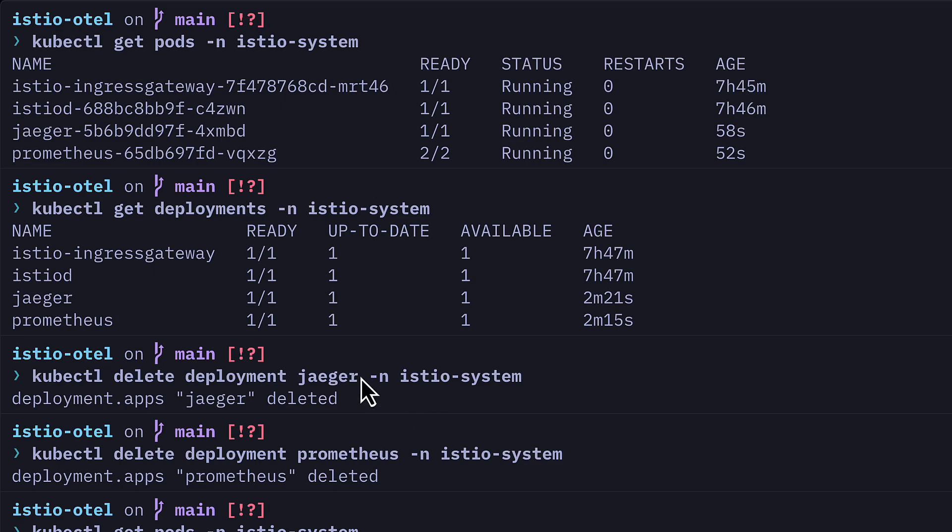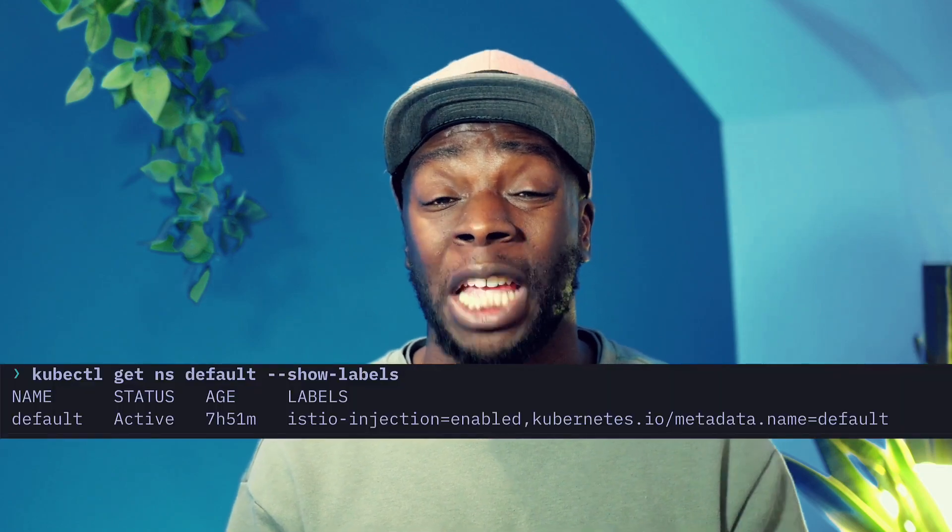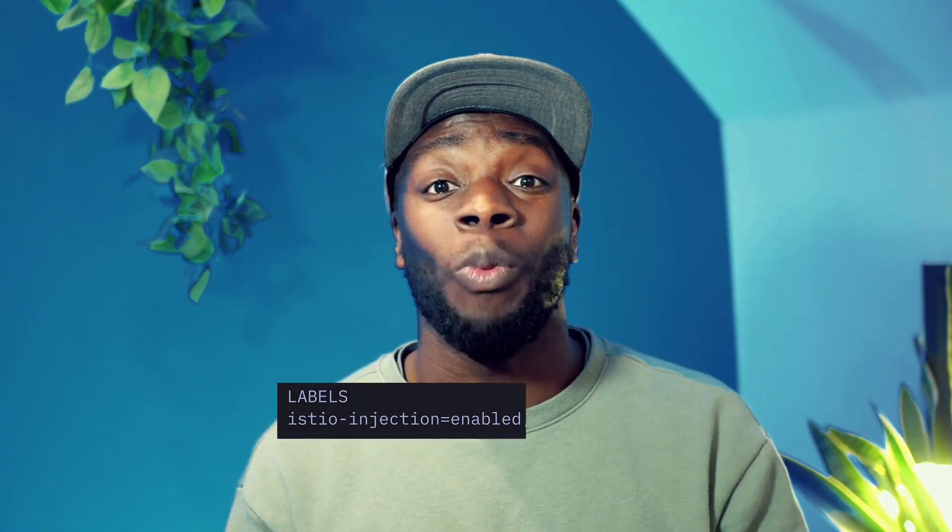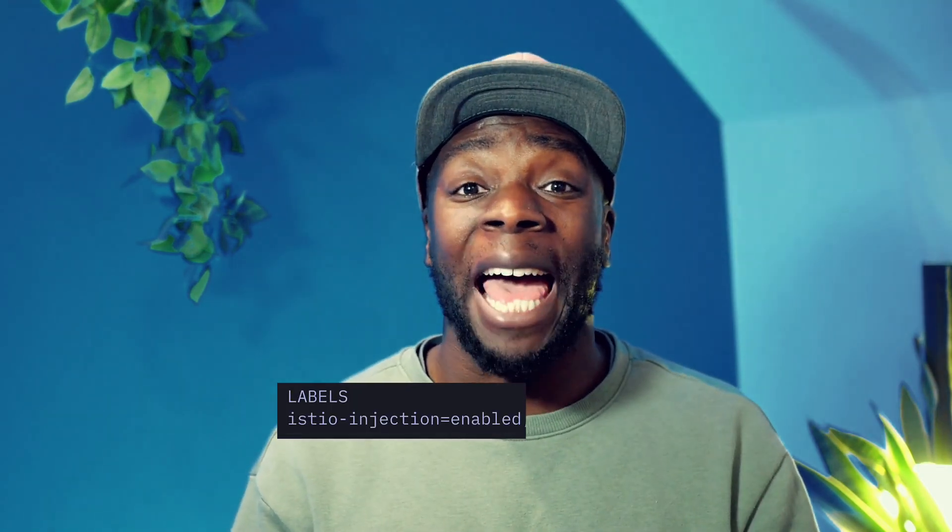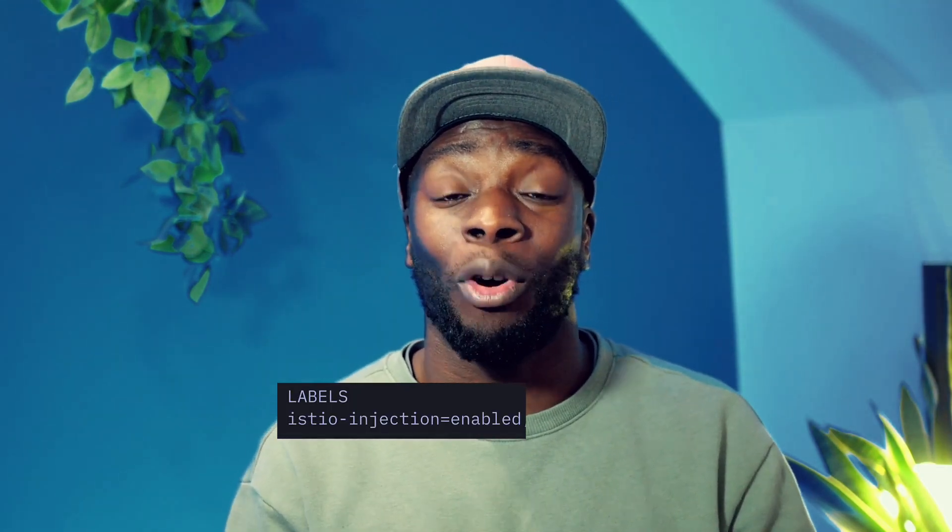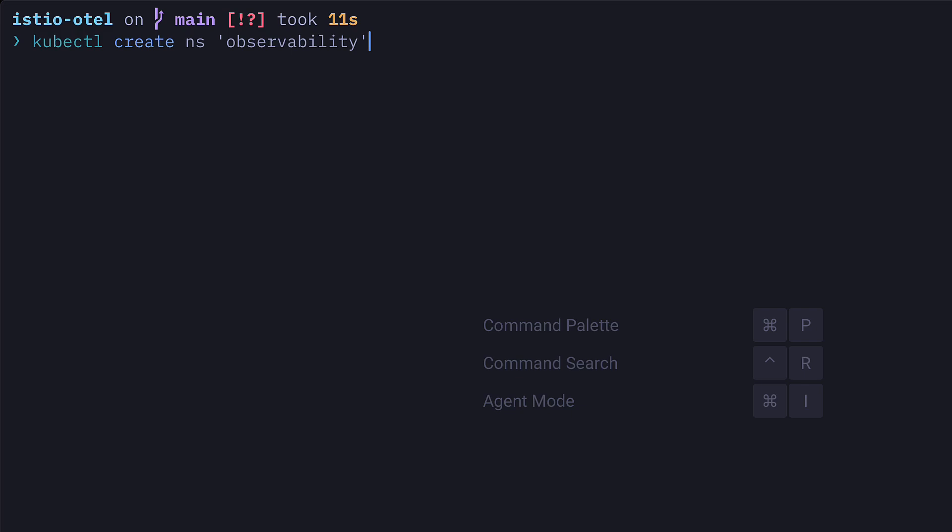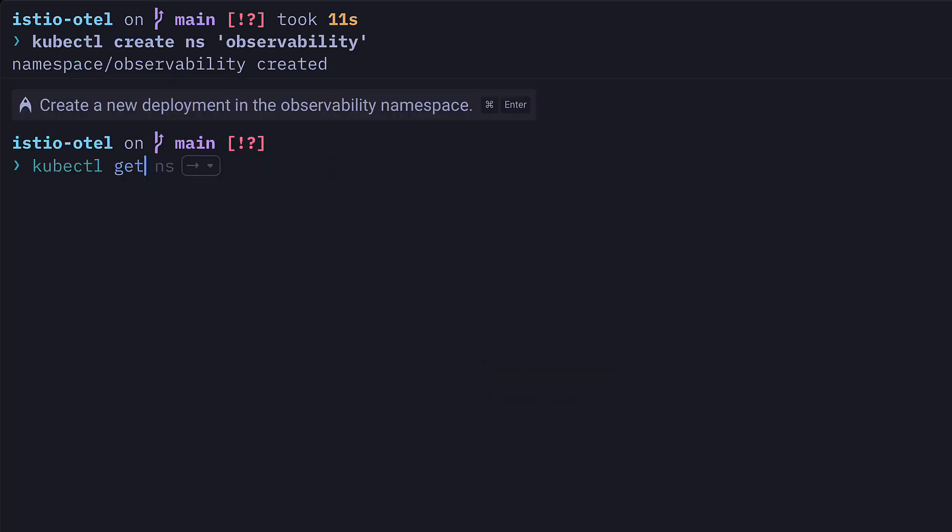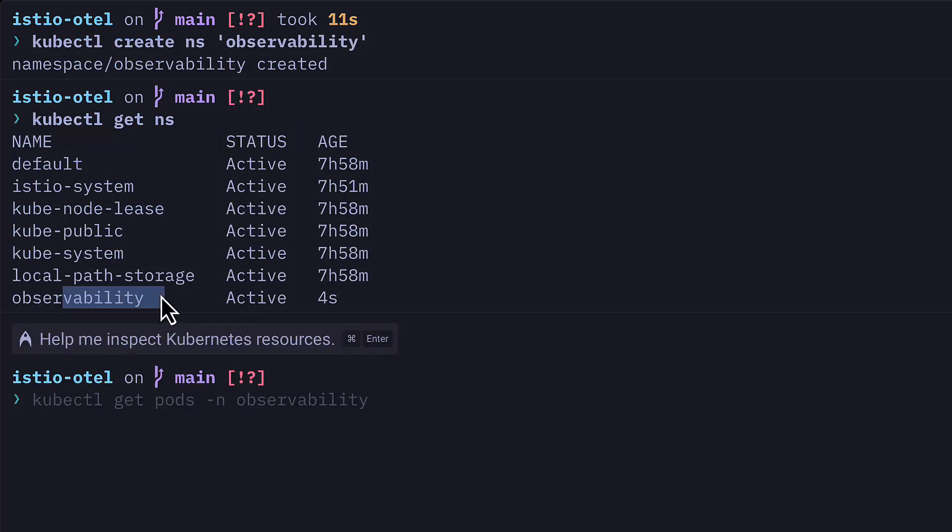Let's improve this by adding the OpenTelemetry collector. We'll first delete the Jaeger and Prometheus deployments since we don't need them. And because our default namespace has the Istio label, which will automatically add a sidecar proxy to each pod, we need to add a new namespace to add our OpenTelemetry Collector pod and our Jaeger and Prometheus pod. So we'll create a new namespace called Observability, which we can see here. And now we can add the pods.